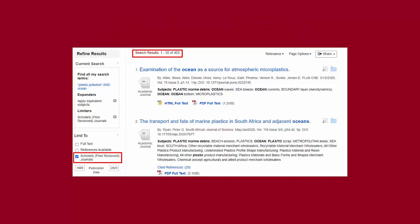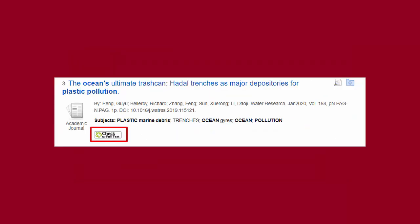Going back to my search, I checked the box next to scholarly peer-reviewed journals, and that brings my search down to over 400 results. For one of the results, you can see that there is no PDF link. Instead, there is a button that says "Check for Full Text." When you see this button, it means that the library does not have access to that journal article in this database. However, if you click that button, it will take you to a separate page that will list any other databases that may have full-text access to this journal article.